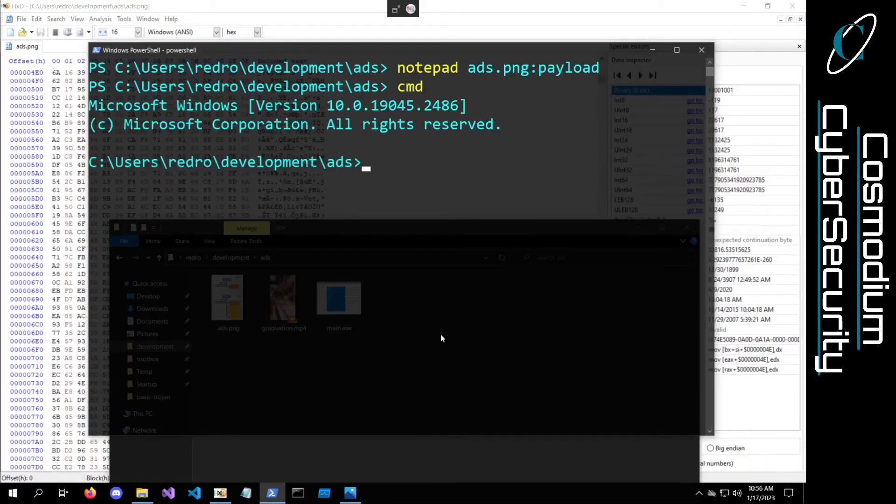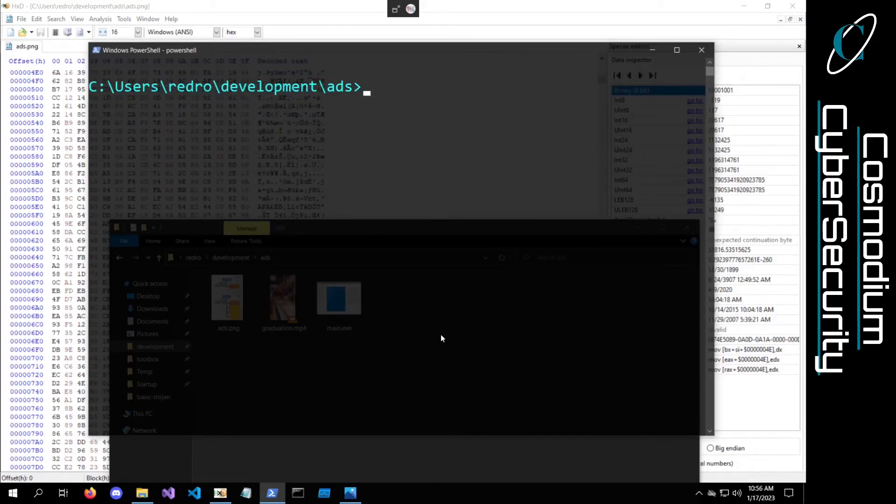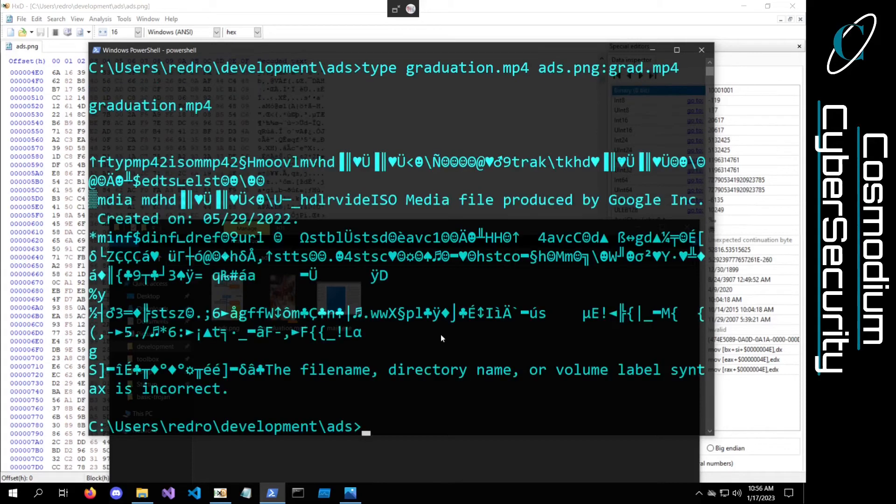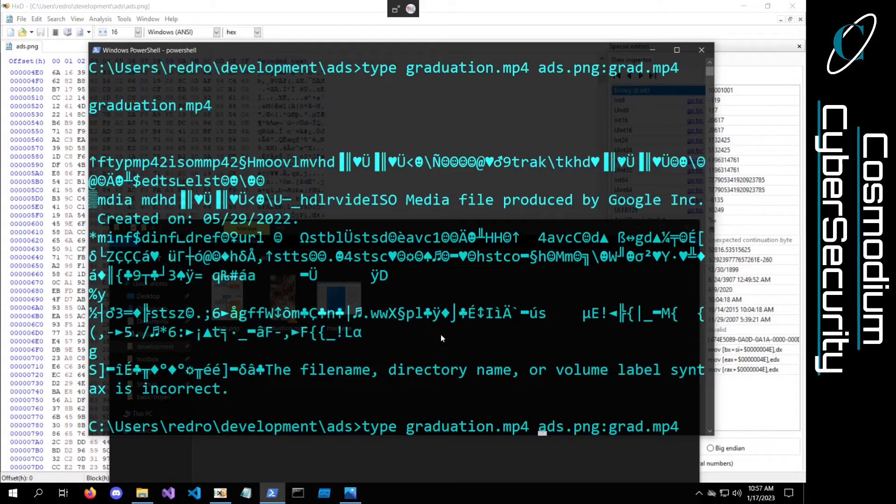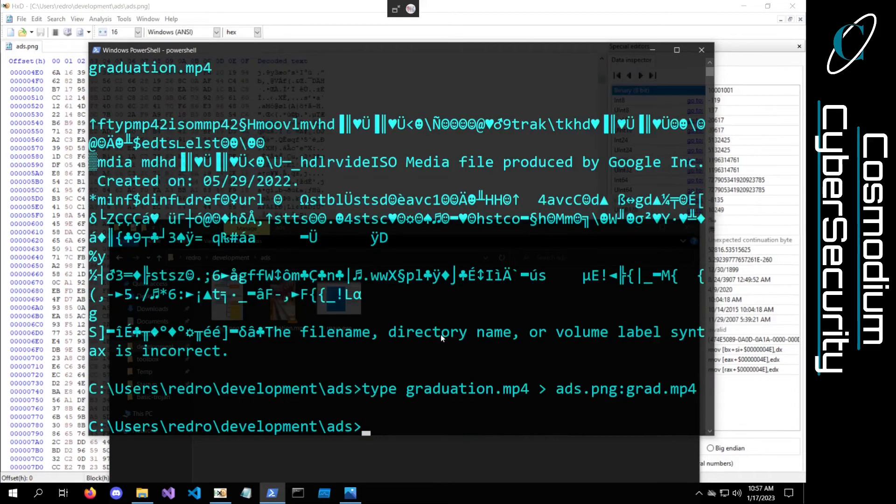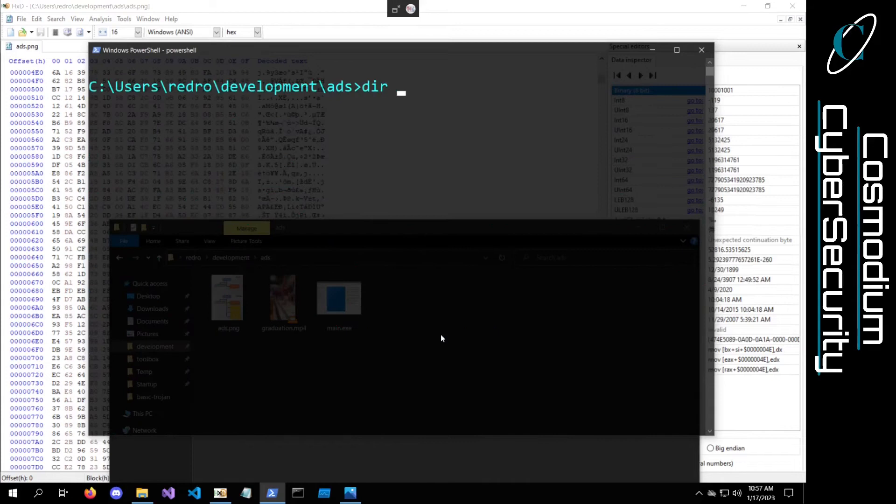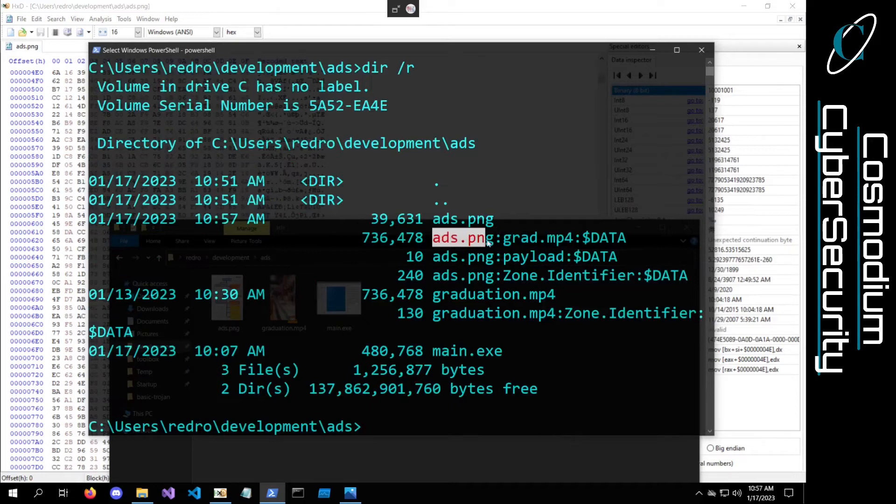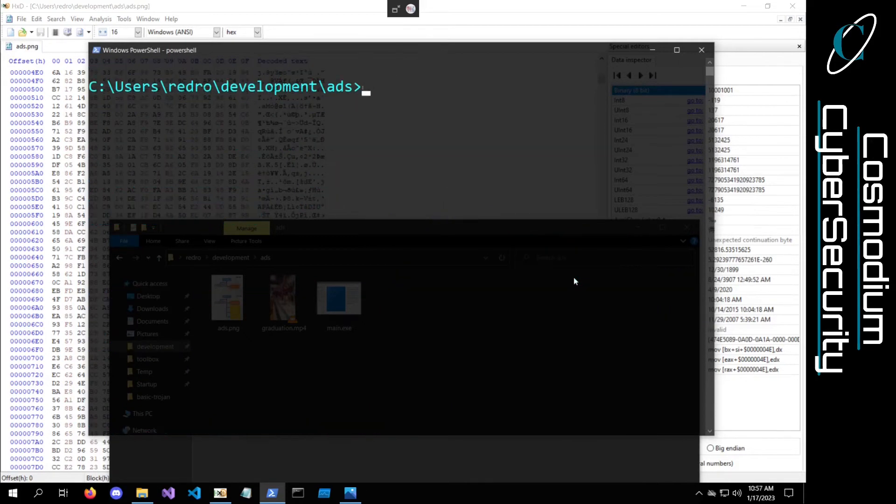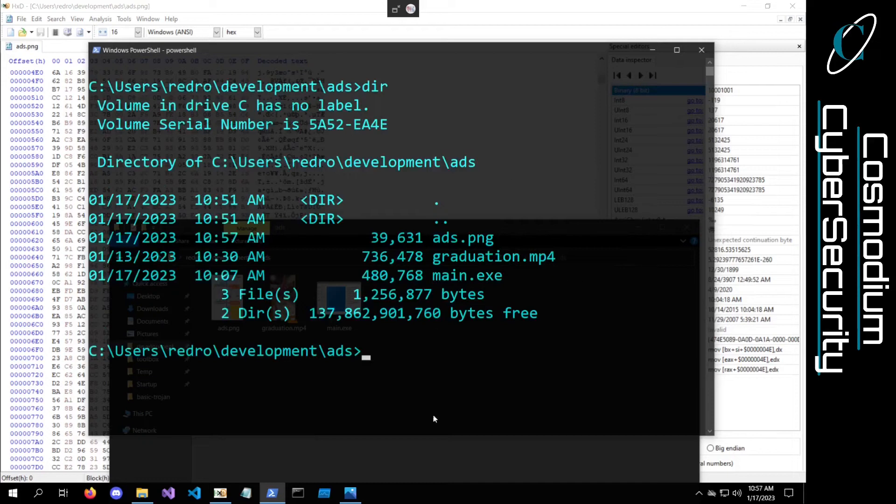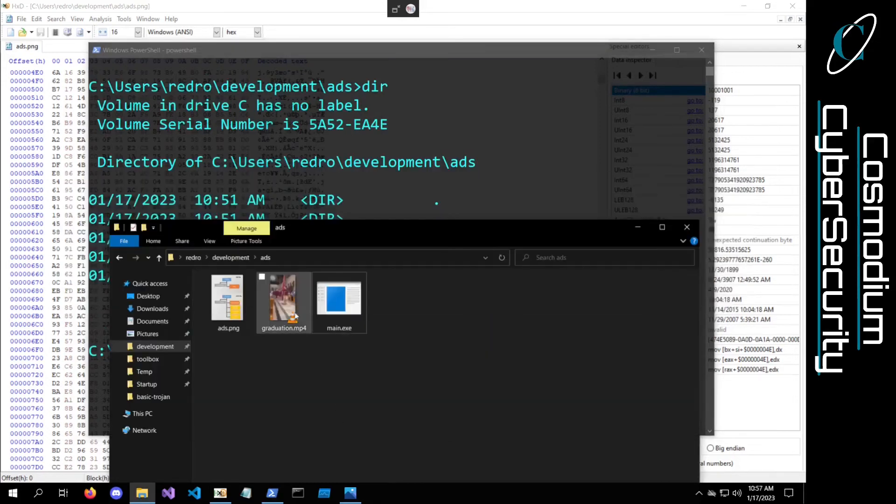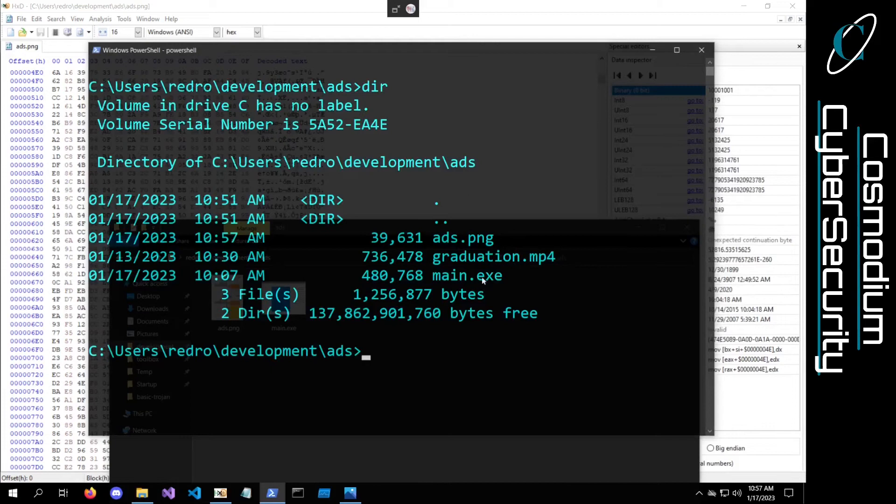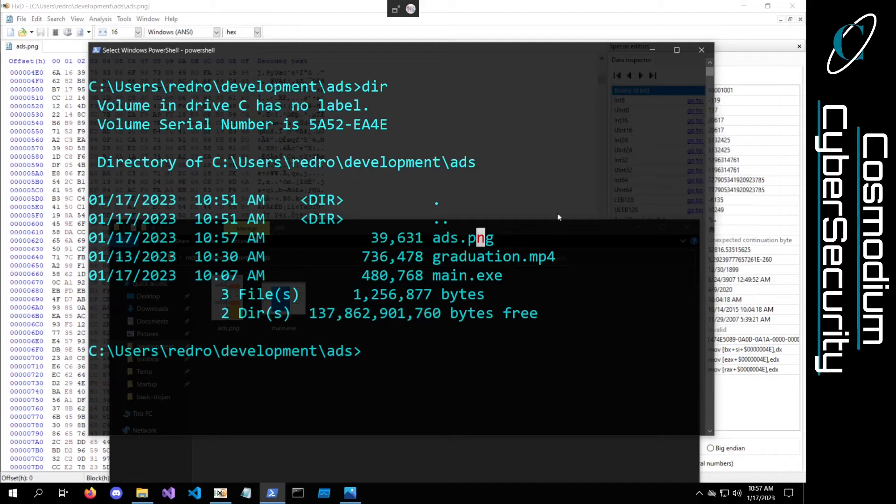We'll use the command prompt again. Let's go ahead and type graduation.mp4 file into the ADS.png colon. I'll just call this grad.mp4 because I think Windows likes its extensions. I forgot to specify the little arrow to redirect it. Now if we do dir /r again, we can see grad.mp4 in our ADS.png. This doesn't show up if you just do your normal dir. It doesn't even show up in the file explorer. In fact, we can delete the graduation file. And again, it's still the same size, 39,631. It doesn't grow in size at all.